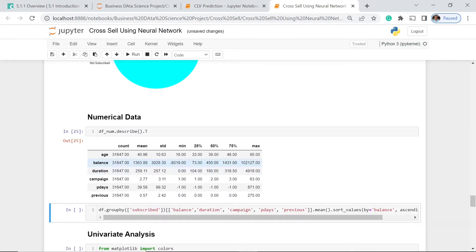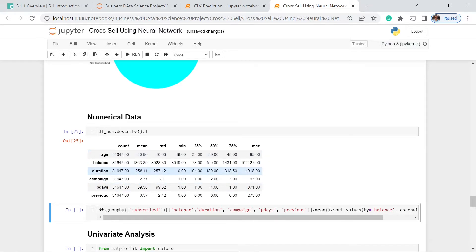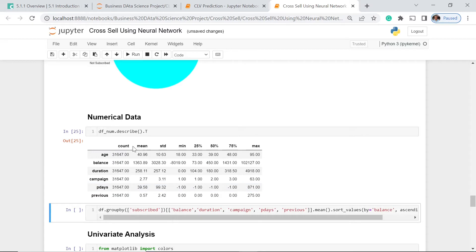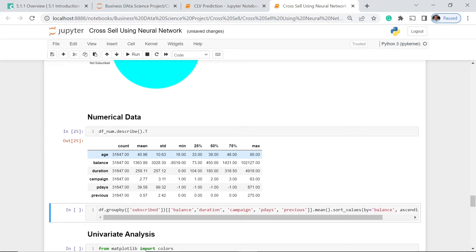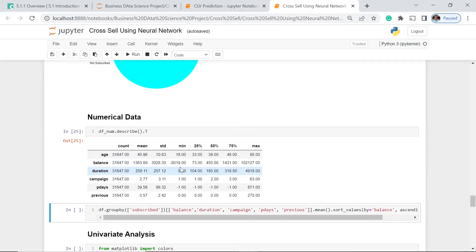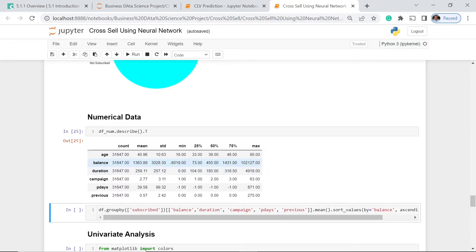Here you could see the different numerical features: age, balance which means the amount, duration, campaign, pdays. We have the count, the mean, the standard deviation, the minimum value for each one, the 25%, 50, 75, and the maximum. For the age, the youngest is 18 years old and the oldest is 95 years old. The balance they have left is not necessarily the payment, but the amount they are entitled to have. The minimum is negative and the maximum is 102,127.